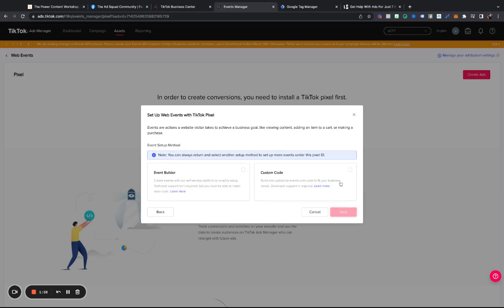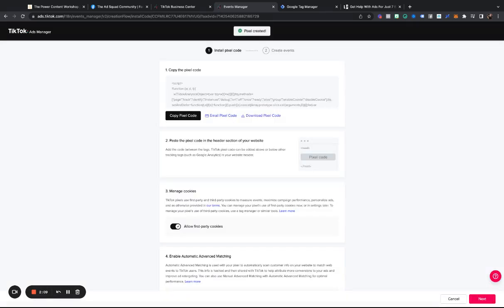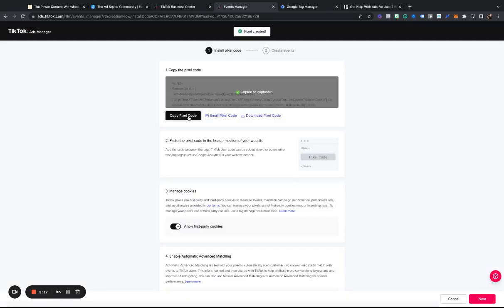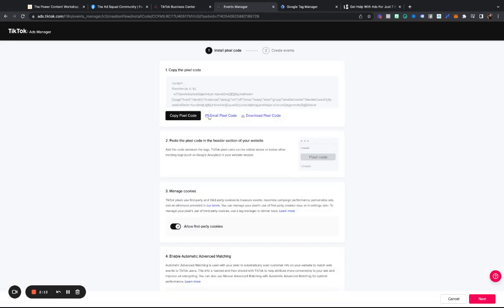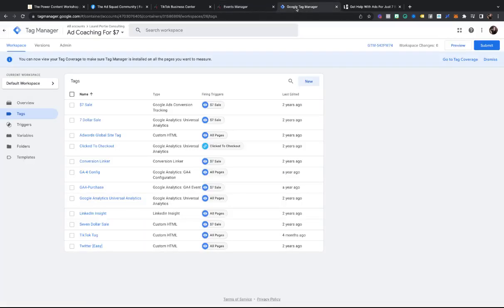Now I'm going to hit next, and it is going to be building custom code, and I am going to copy this pixel code right here, and this is the way that I like to do it.